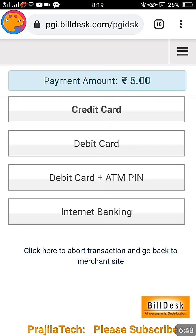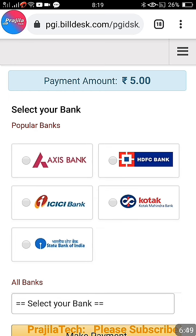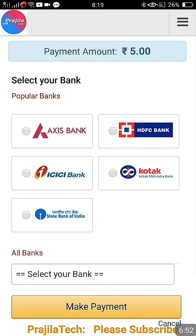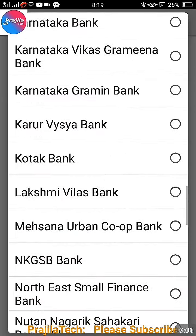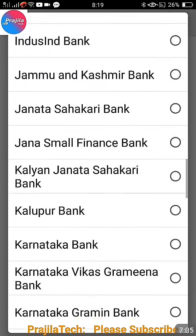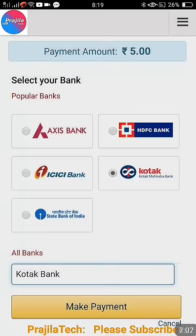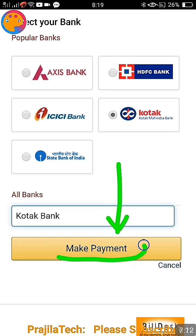You have two payment options: BillDesk or Paytm. I am selecting BillDesk. The total amount to be paid is 5 rupees — application fee 5 rupees, total amount 5 rupees. Through net banking via BillDesk it sometimes takes 10 rupees. Click on 'Make Payment' again. You can pay through credit card, debit card, or internet banking. Click on 'Net Banking' and select your bank — SBI, ICICI, and all banks are available.